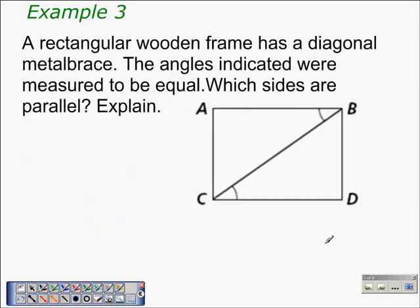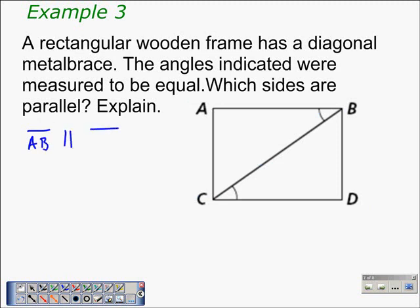Our final example: a rectangular wooden frame has a diagonal metal brace — segment BC. The angles indicated were measured to be equal. Which sides are parallel? Looking at segment BC as the transversal to segments AB and CD, those two angles are alternate interior angles. Therefore we can conclude that segment AB is parallel to segment CD, because the angles marked are alternate interior angles.